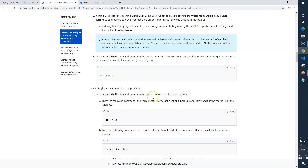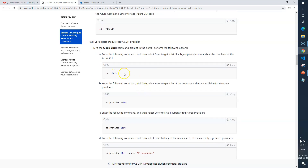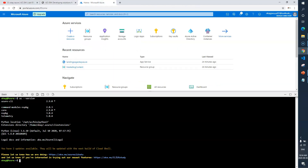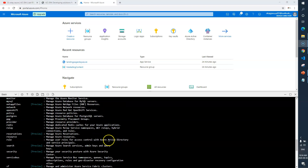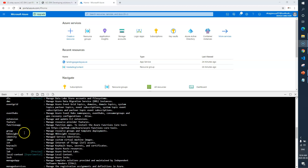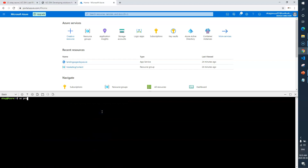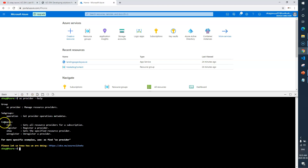Let's go back. We are done with Task 1. Task 2 says: register the Microsoft CDN provider. We'll run these commands — `az help` and then `provider` and then `list`. If you run `az help` you will see options like subgroups. Next command is `az provider --help` so with `az provider` you can use these many options: operation, list, register, show, and unregister provider.